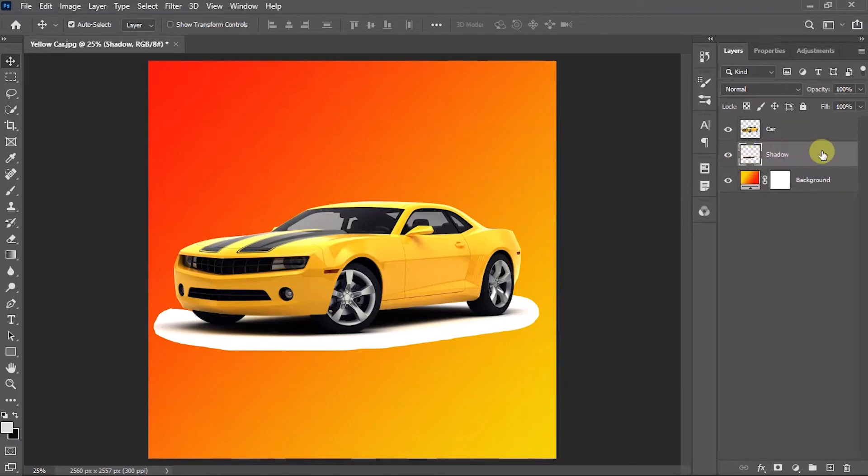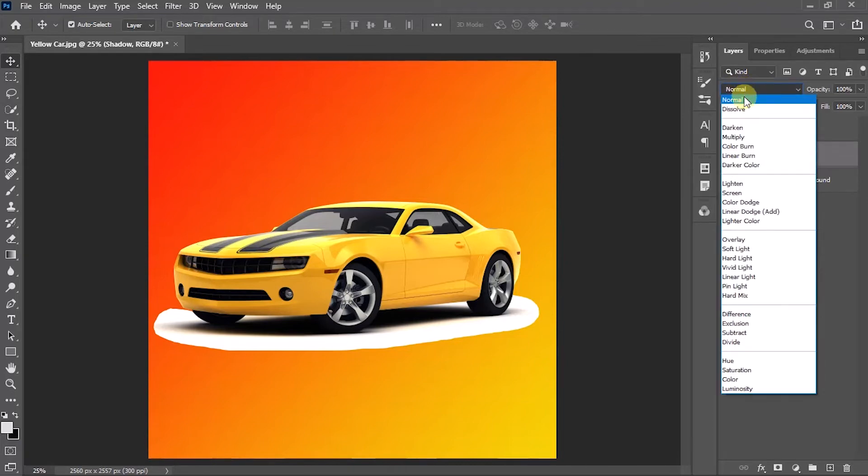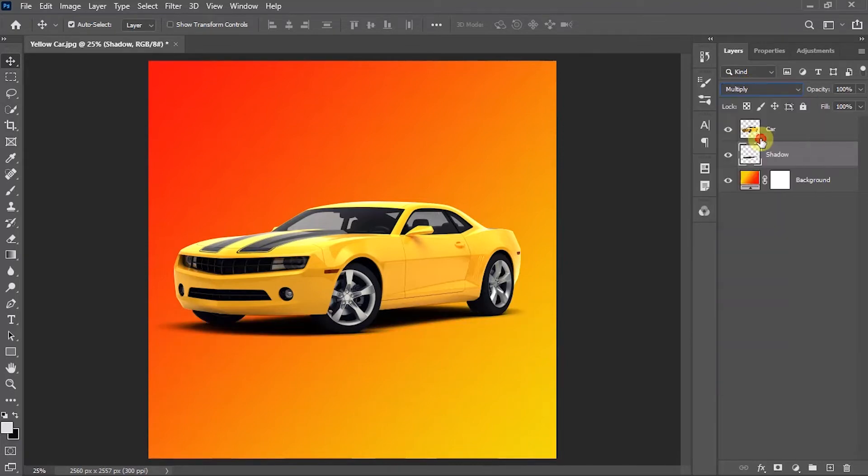With the shadow layer selected, I'm going to change the blend mode to multiply. Now you can see we are almost done.